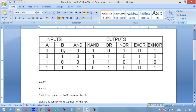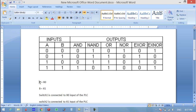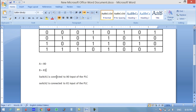If both the inputs are 0 the output is 0. If any of the inputs is 0 the output is 0, and the output is 1 only if both the inputs are high. A and B can be considered as PLC inputs X0 and X1. Switch 1 is connected to X0 and switch 2 is connected to X1 of the PLC. Now let's start the programming.